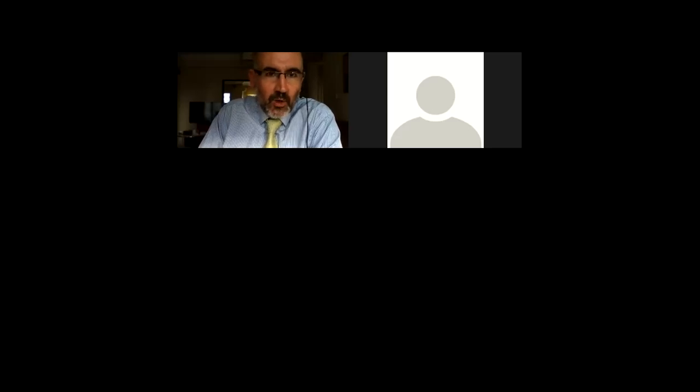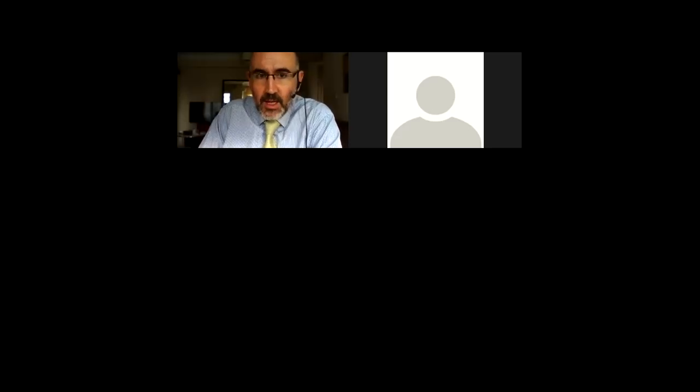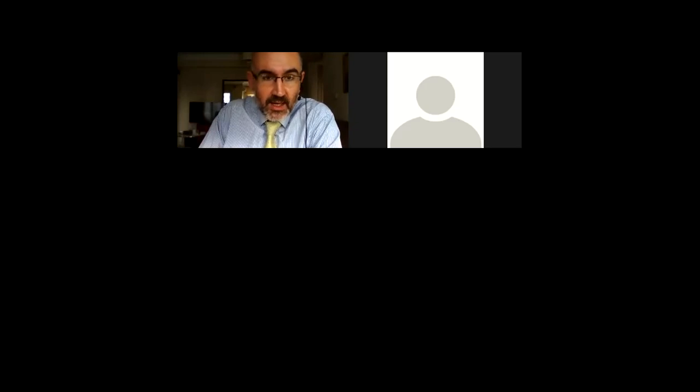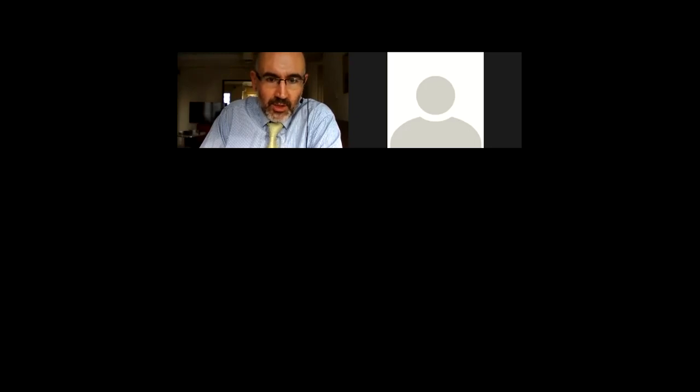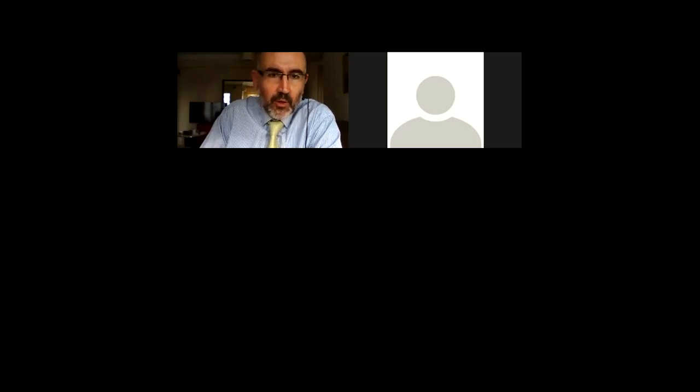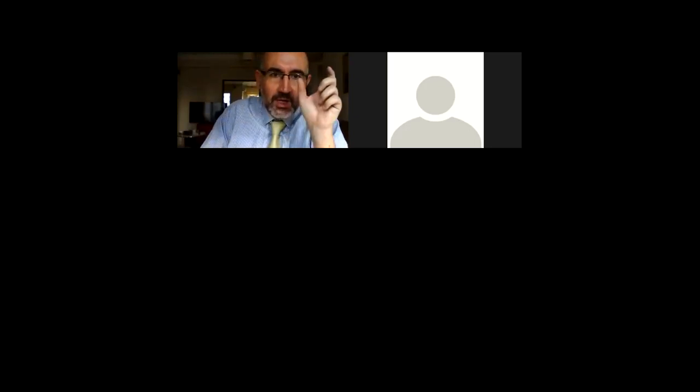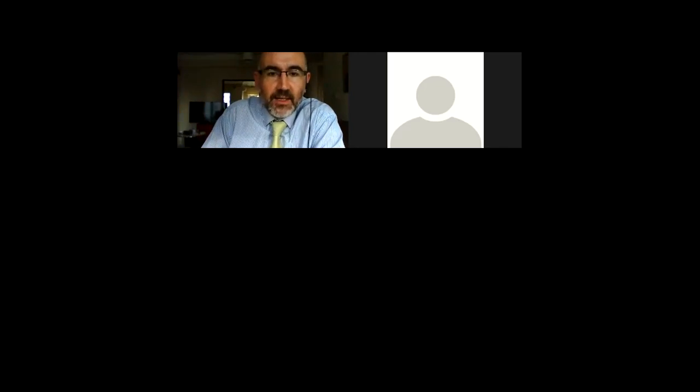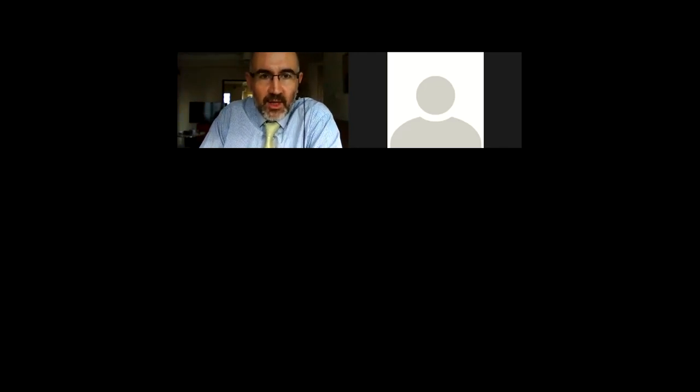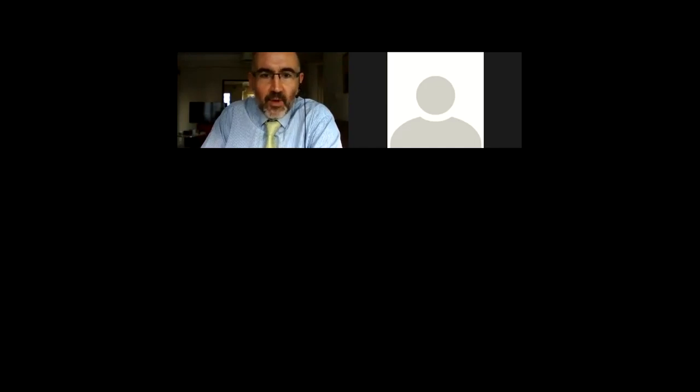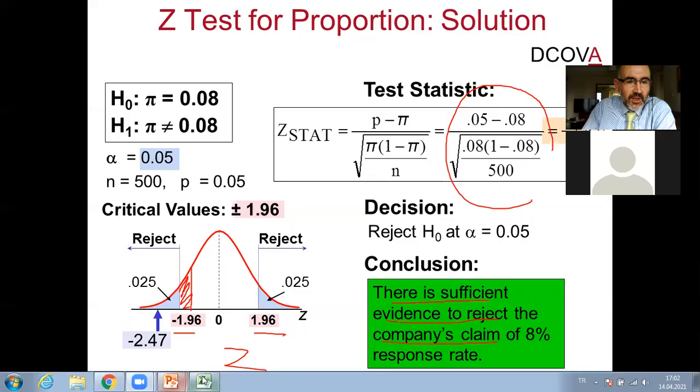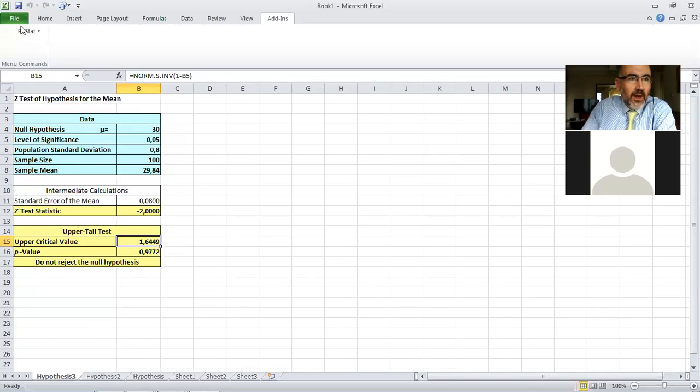Okay, so I just want to show you now how we can use PHStat to do the t-test and also the z-test for the proportion. When we do the t-test, we will also use some dataset coming with our book, which is the grad survey data.